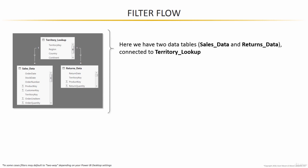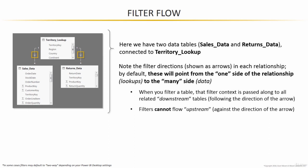When you look closely at the two relationships, you'll note the filter directions, which are shown as arrows, point from the one side of the relationship, or the lookup side, to the many side, the data side.